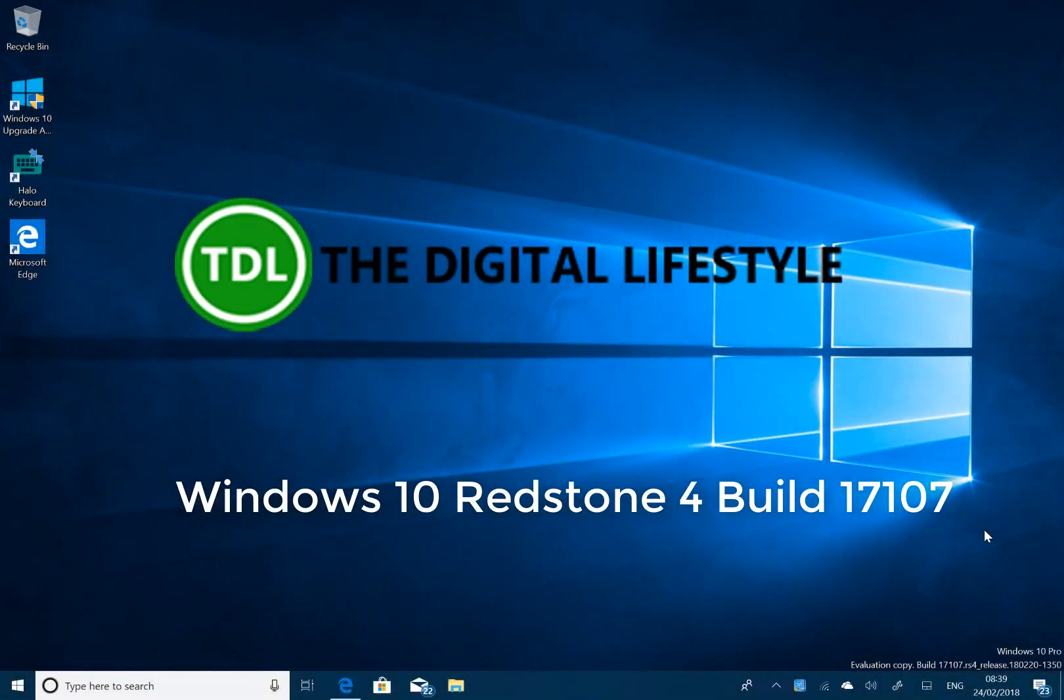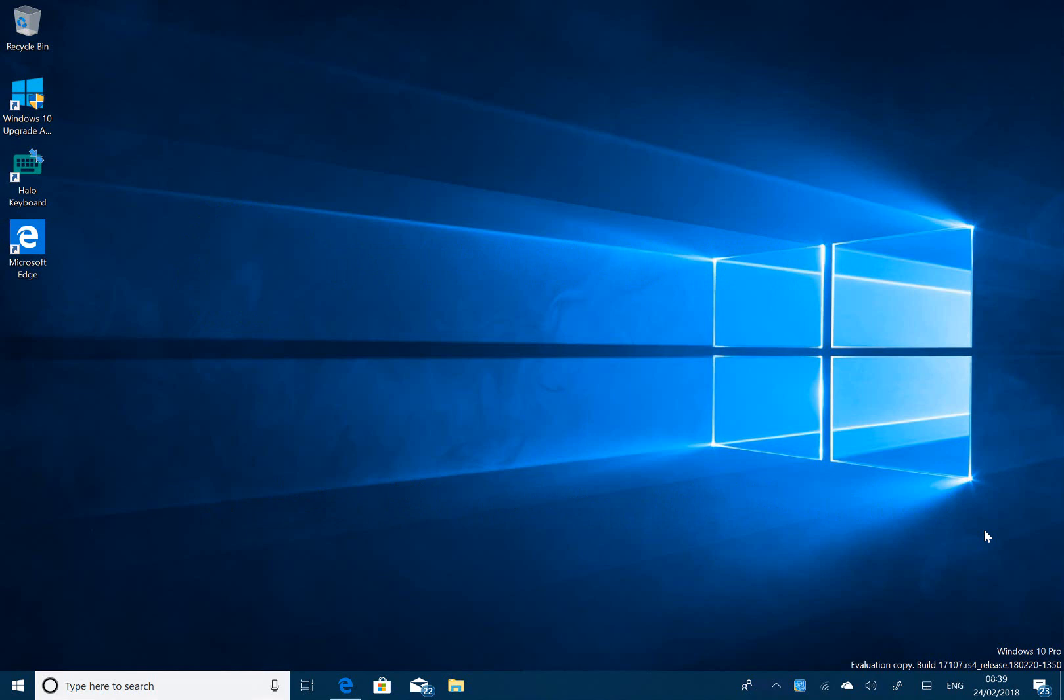Welcome to a video from thedigitallife.com. We have a new Windows 10 build on the Fast Ring to look at. This is build 17107, a Redstone 4 build.